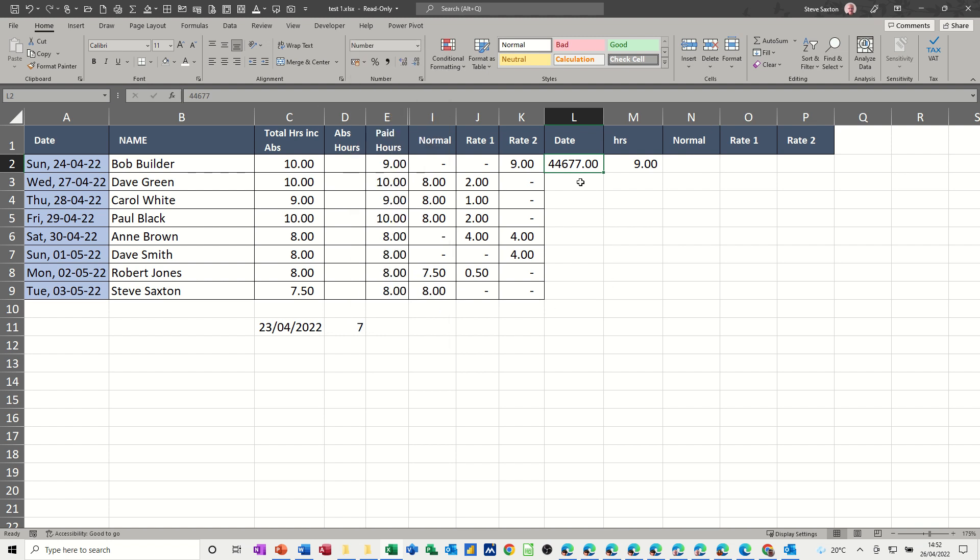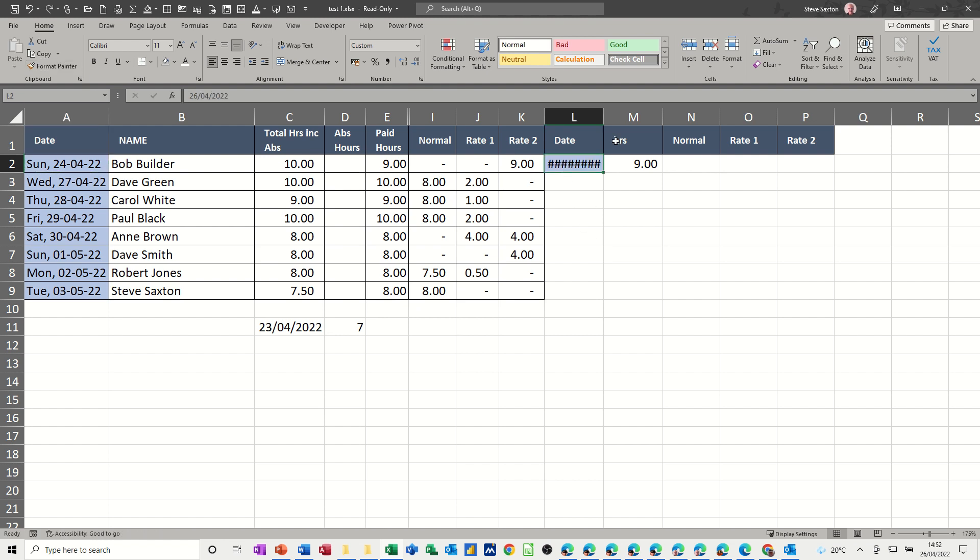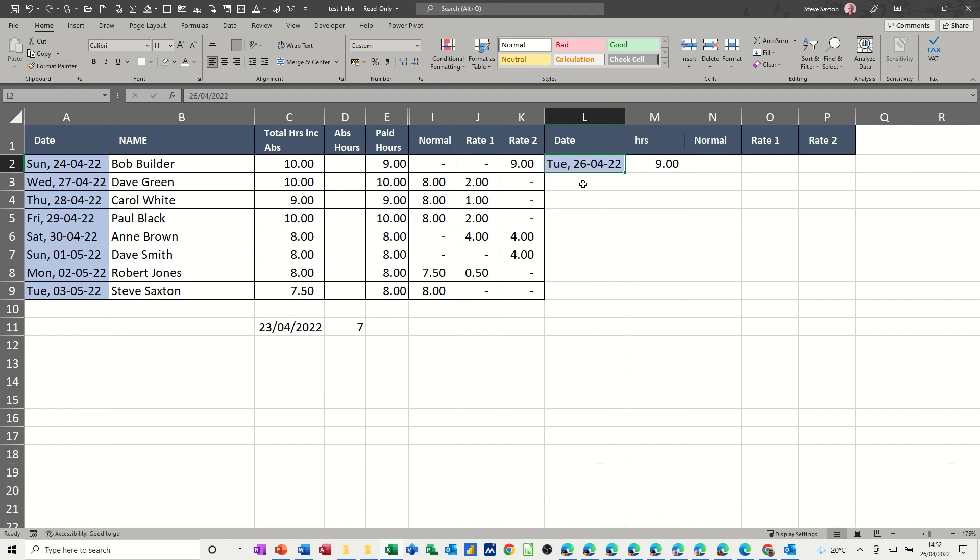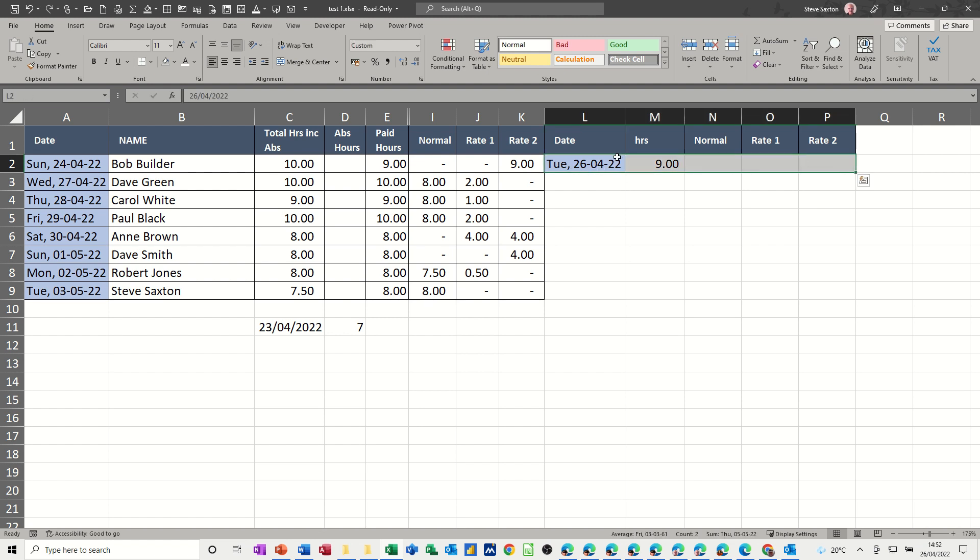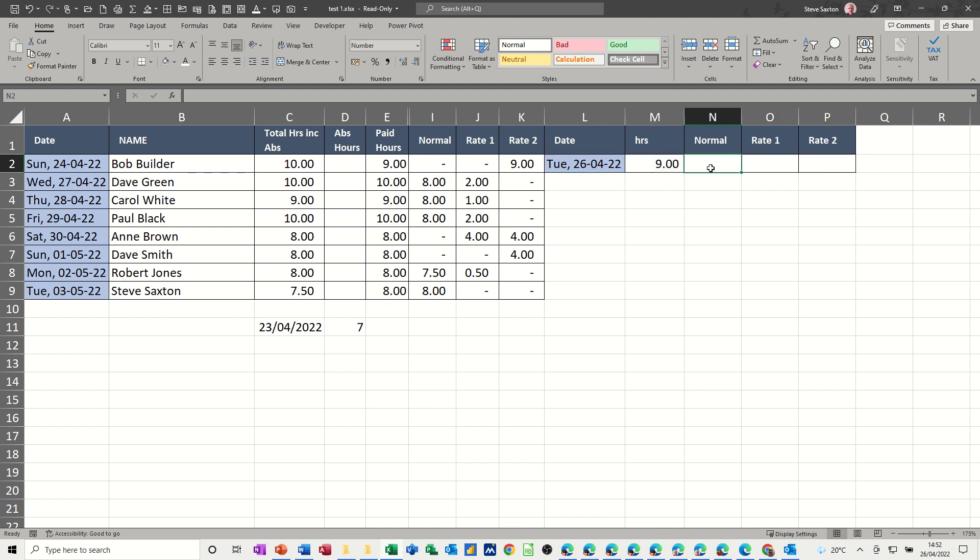In fact, I'll copy the format from over here. Copy the painter. Widen that again, so it gives me the date, the day and the date. So I'm doing nine hours, and let's just make this all nice and pretty with the borders. So I'm doing nine hours,